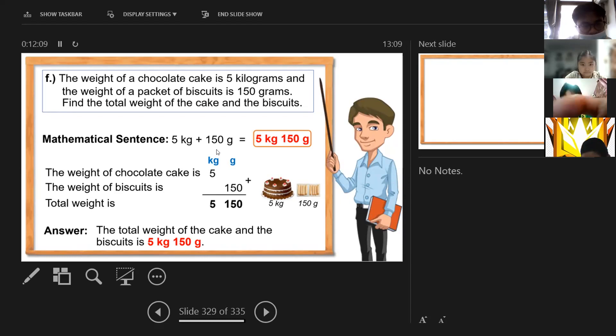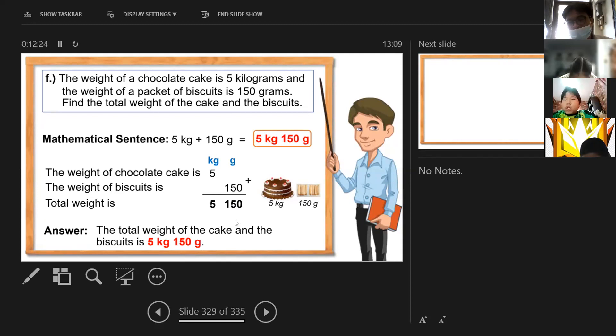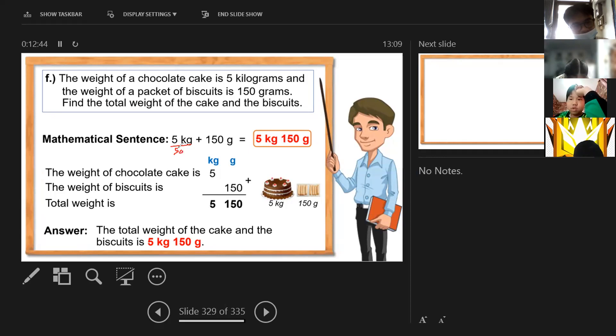The weight of the chocolate cake is 5 kilograms and the weight of the biscuits is 150 grams. You know, it's also okay to convert — you can convert 5 kilograms to grams: 5 kilograms equals 5,000 grams. I will give you another way of solving it.